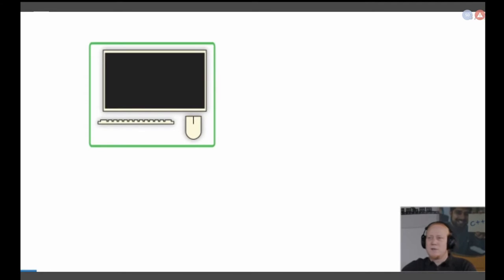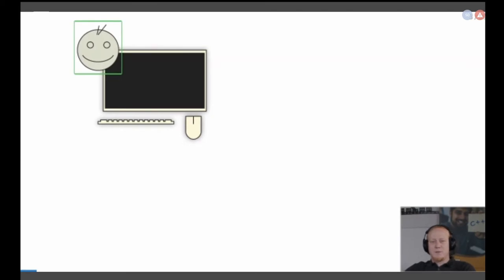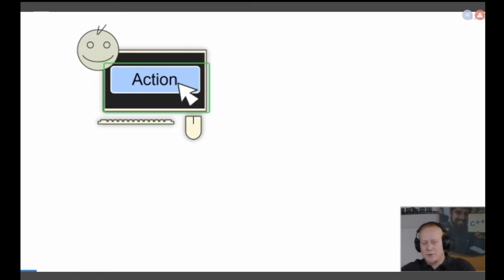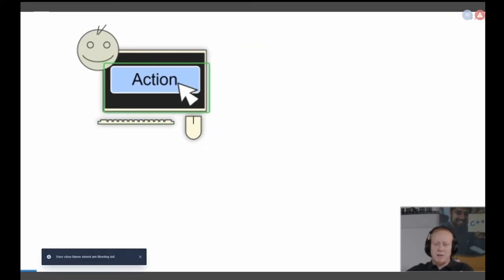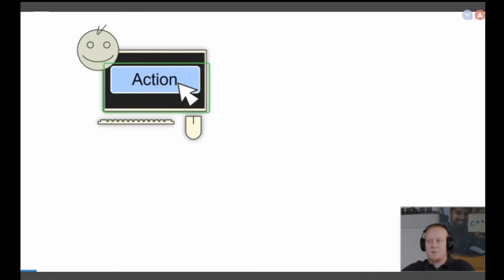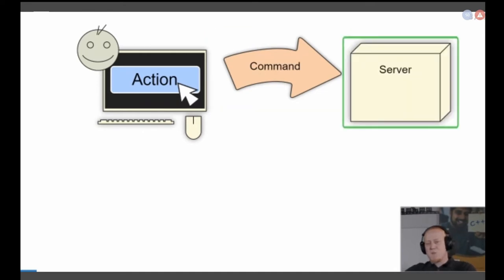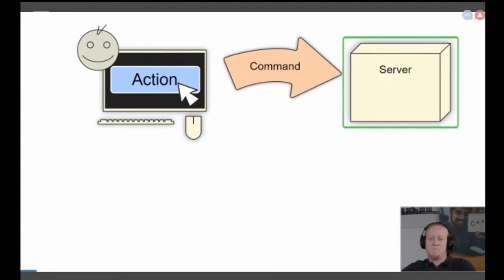I painted some nice graphics. We have a user-human interface here with a mouse and a keyboard on the screen, and then we have the user who will use his mouse cursor to trigger some action. That's how we interact with a normal PC all the time — nothing different here. But on a distributed system, then the complexity starts. Usually we create a command from the action.